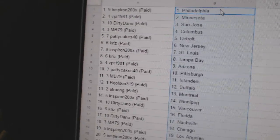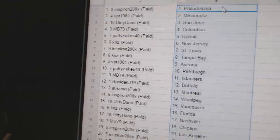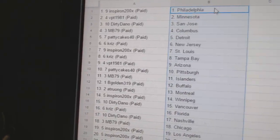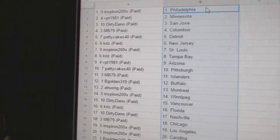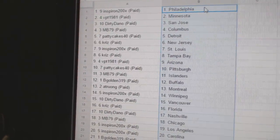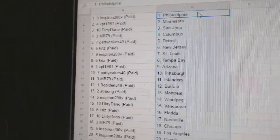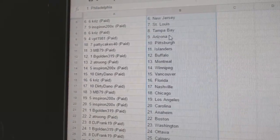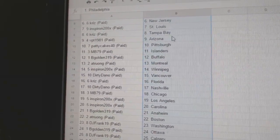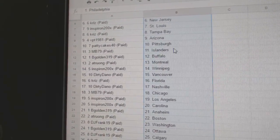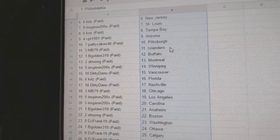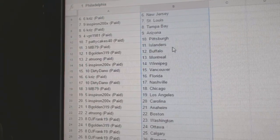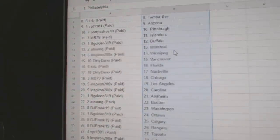Inspiron has Philly, VPT Minnesota, Dirty Dano San Jose, MB-79 has Columbus, Patty Cakes Detroit, Chris has New Jersey, Inspiron St. Louis, Chris Tampa, VPT Arizona, Patty Cakes Pittsburgh, MB-79 the Islanders.